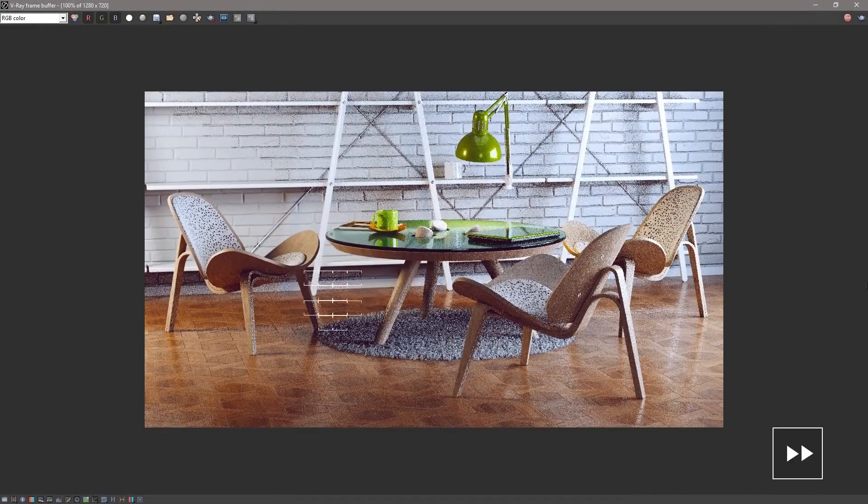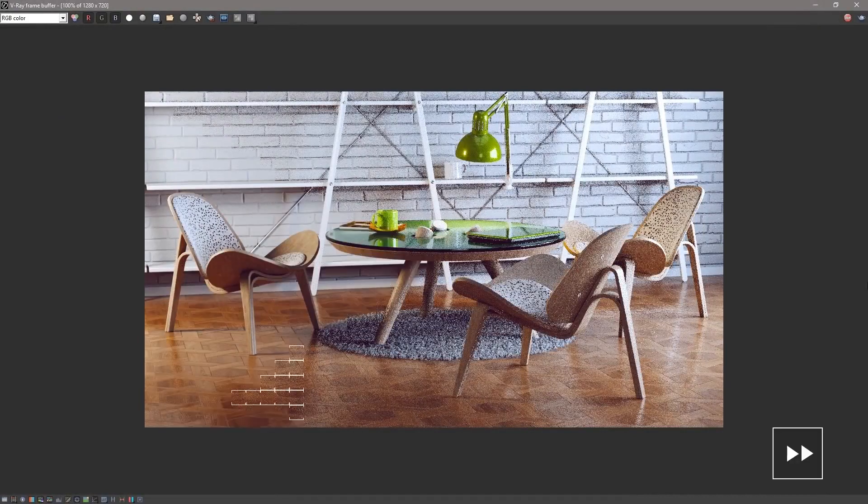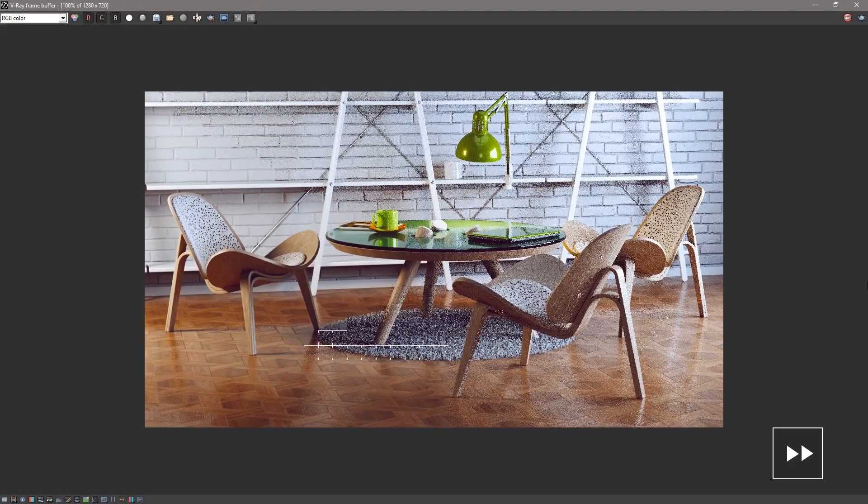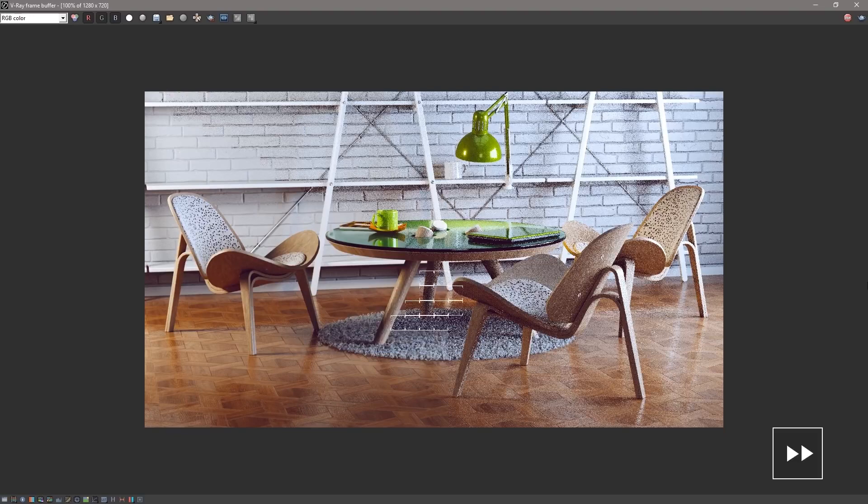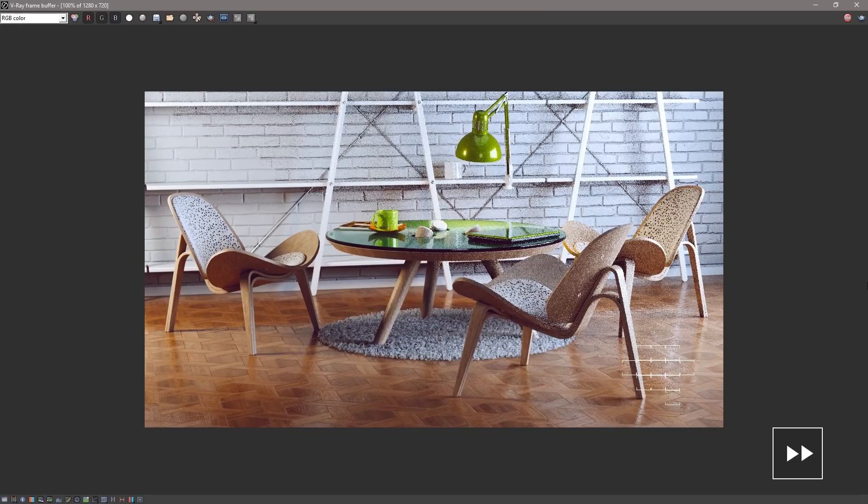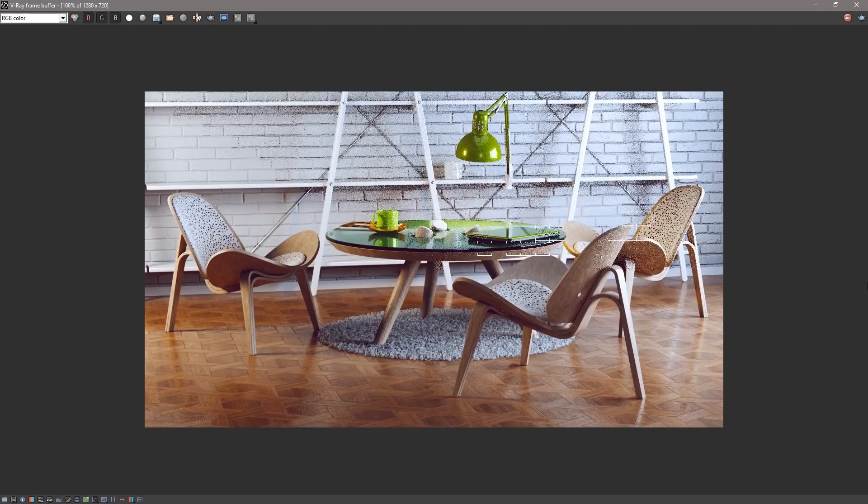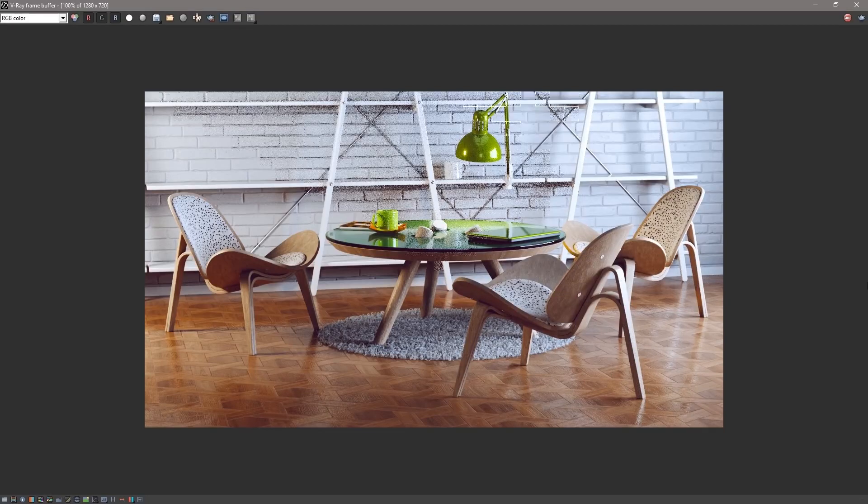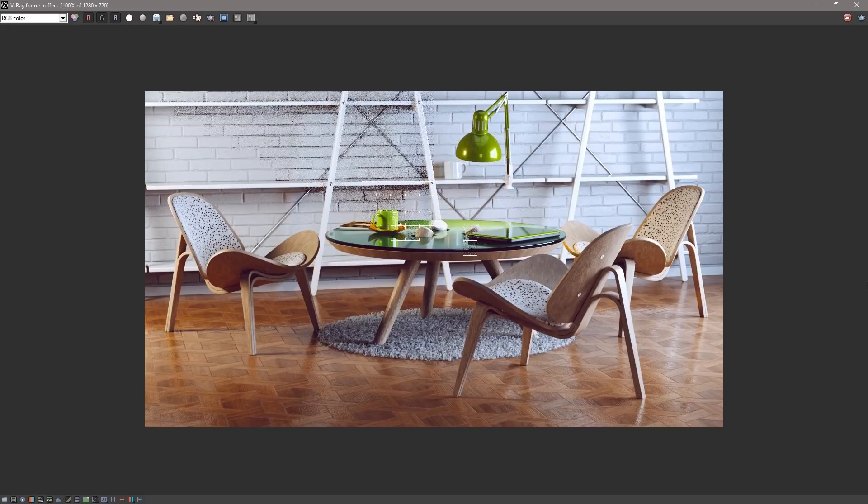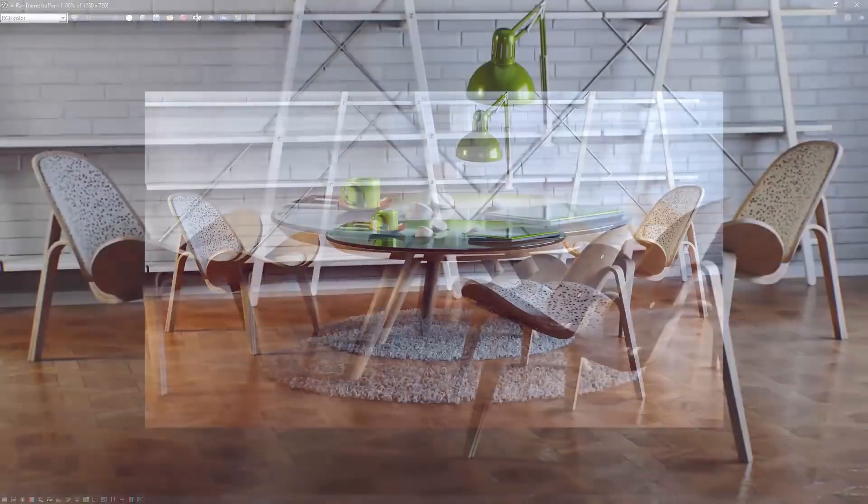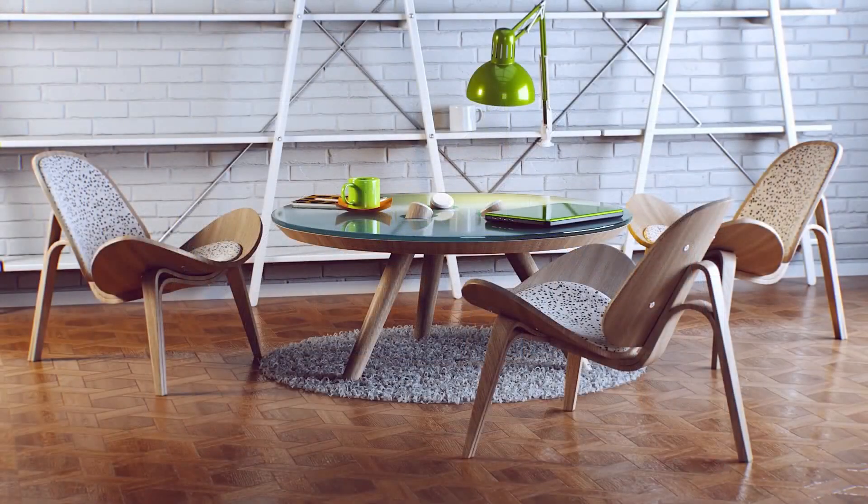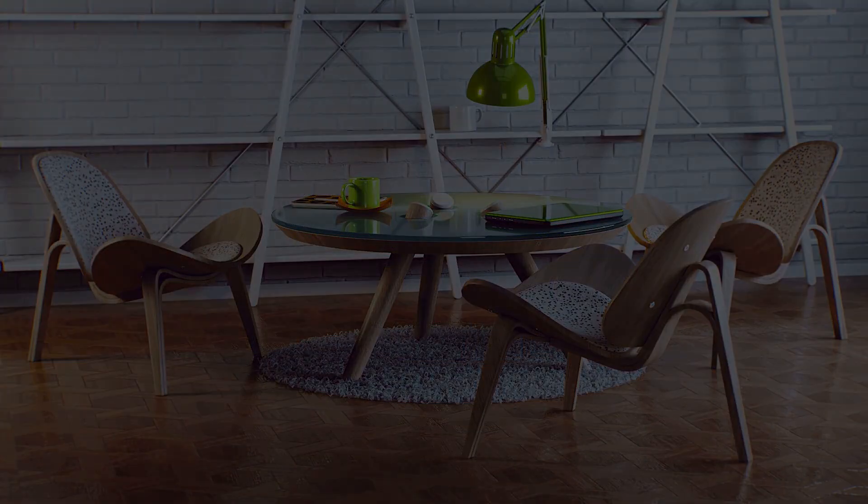Now as we watch this render resolve and this video comes to an end, we've seen how to use the material library to create looks easily as well as how to edit those materials and even create new ones from scratch. Thank you for joining us for this quick start video introducing material workflows in V-Ray for SketchUp.